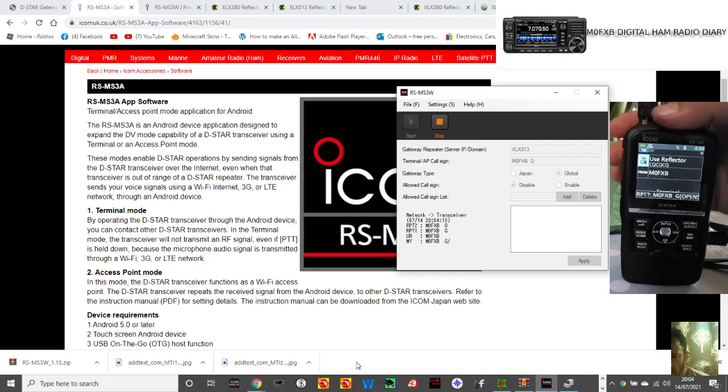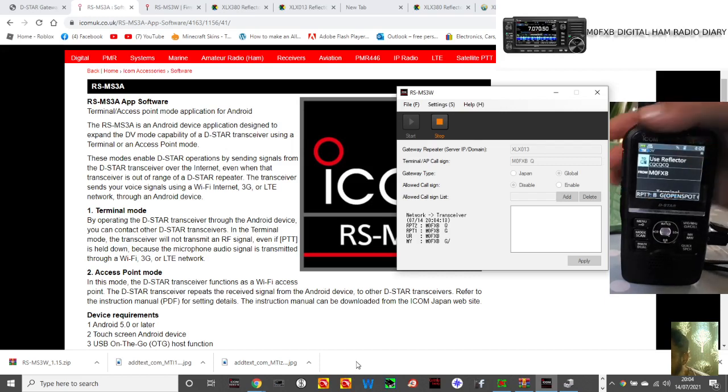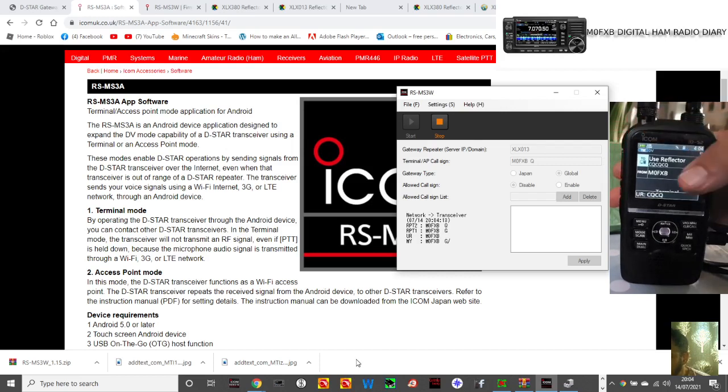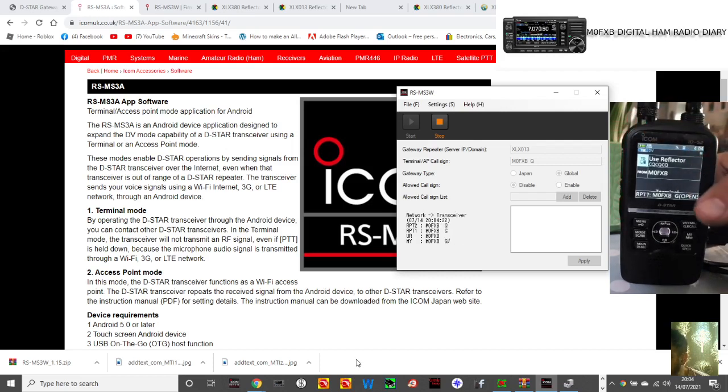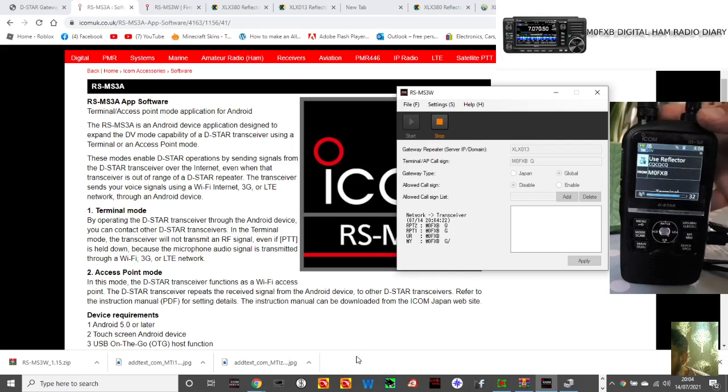Hear that? So I think I've got to put an XLX reflector in the to section. I'm not sure about the from section if I've got the call sign right there. But it is beeping. When I key it's beeping.